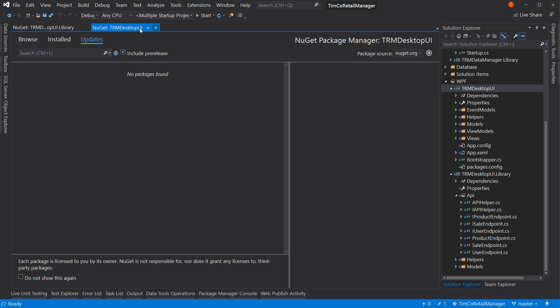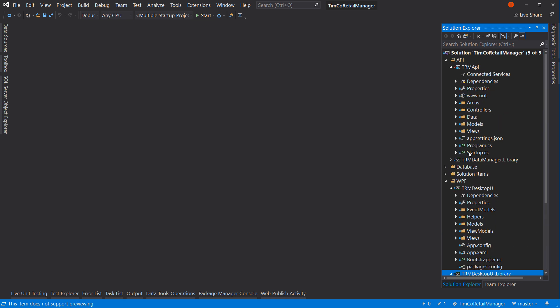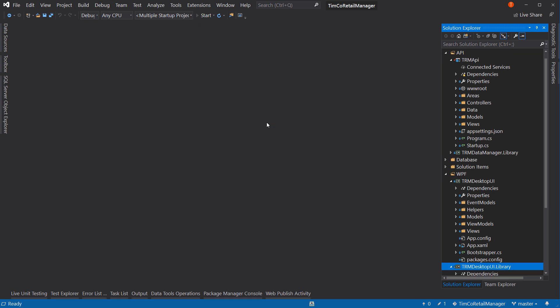Let's go to the WPF project and look at those dependencies for updates. Our library has one update - system.configuration.configurationmanager - we'll leave that alone. Nothing for our user interface. So it's just those preview releases that I wanted to move to the actual release version. Now that we've done that, let's run the project and make sure it all runs.